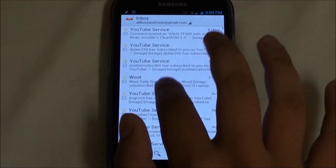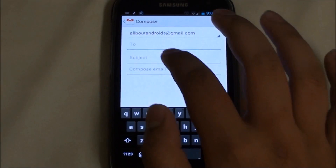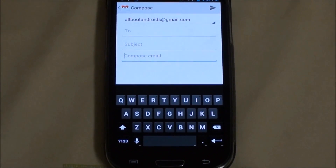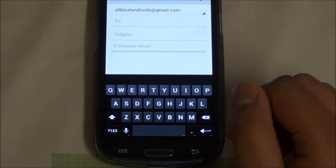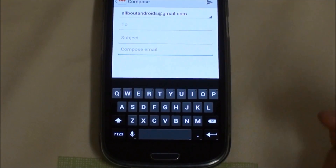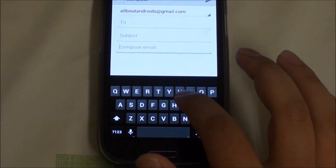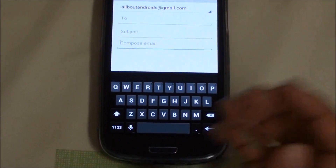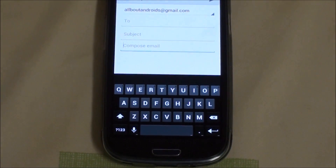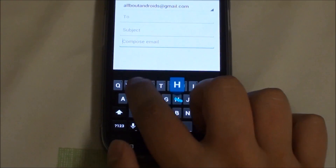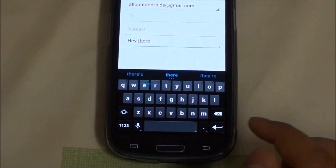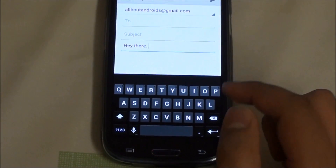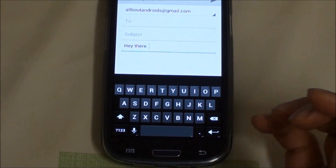Now we're going to take a look at the new keyboard. At first glance you can't notice much of a difference, but it has a swipe function built in. If you haven't used swipe before, it allows you to move your finger from one letter to the next character and it will try to find the word you're trying to type. The difference now is it has a hovering effect that shows you what you are typing.